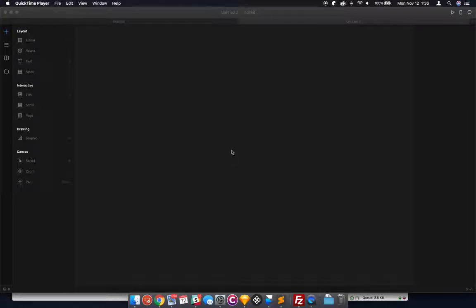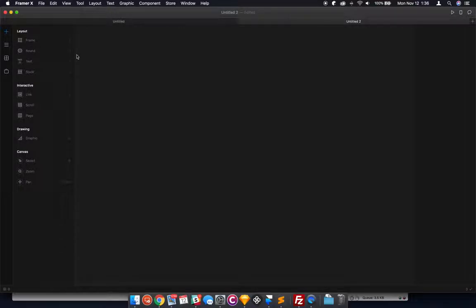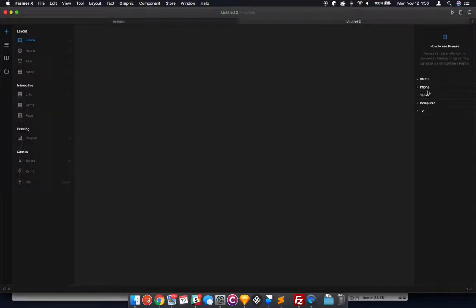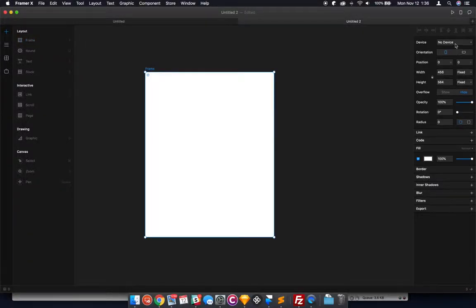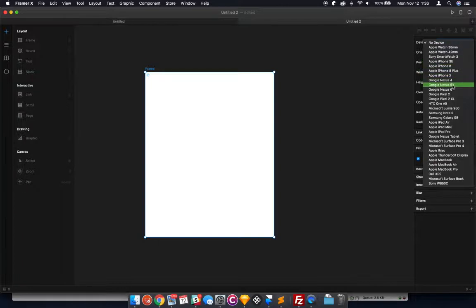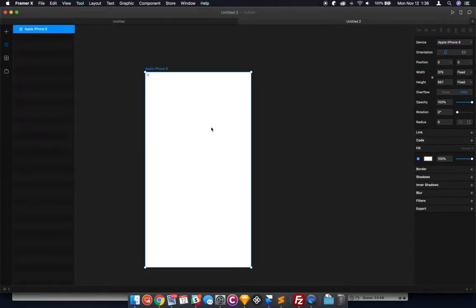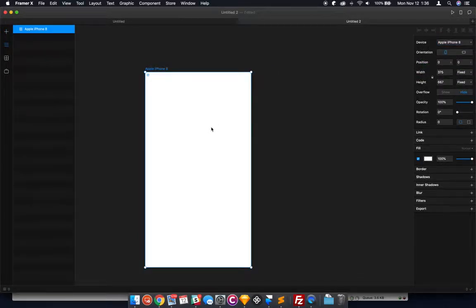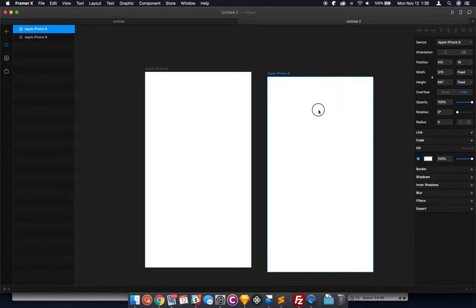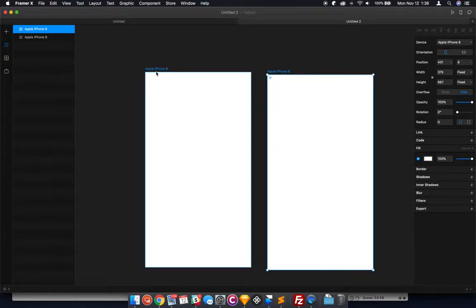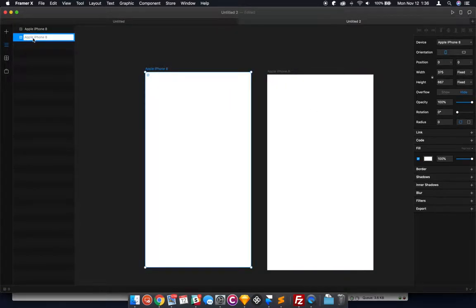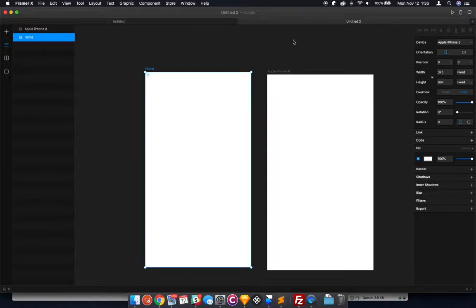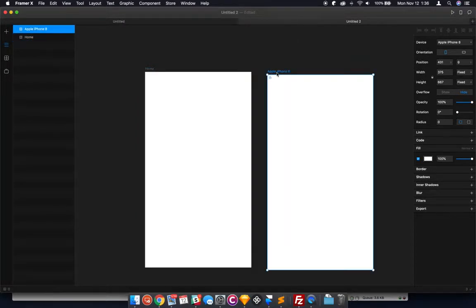We're going to start by adding two frames here, two iPhone frames. Let's make this iPhone 8 and then we'll just duplicate that. Let's name these home screen or home, whatever, and for the menu we're going to make this like that.